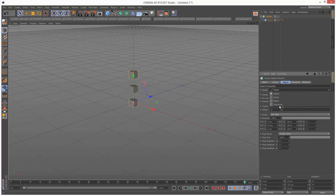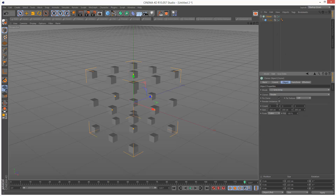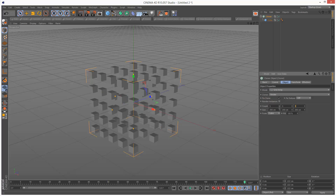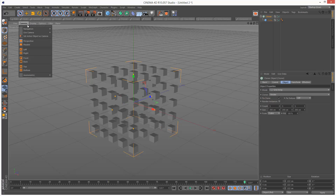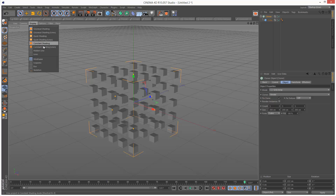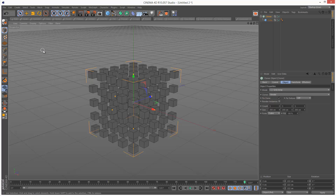Under Mode I'm going to choose Grid Array and I'm going to set the count to 5 in each row. I'm just going to change my display to Hidden Line.